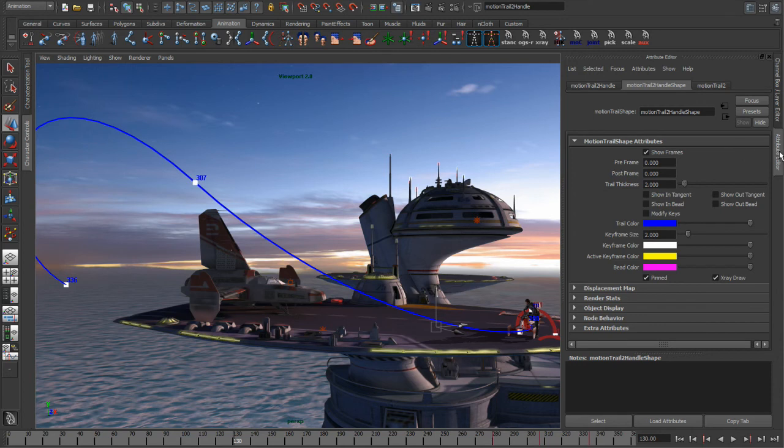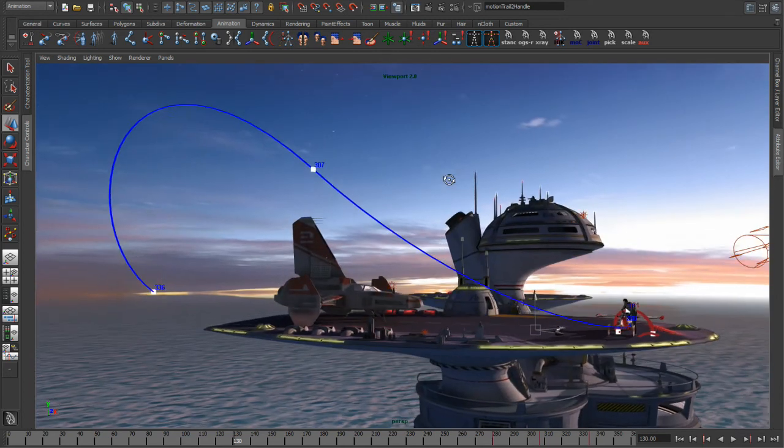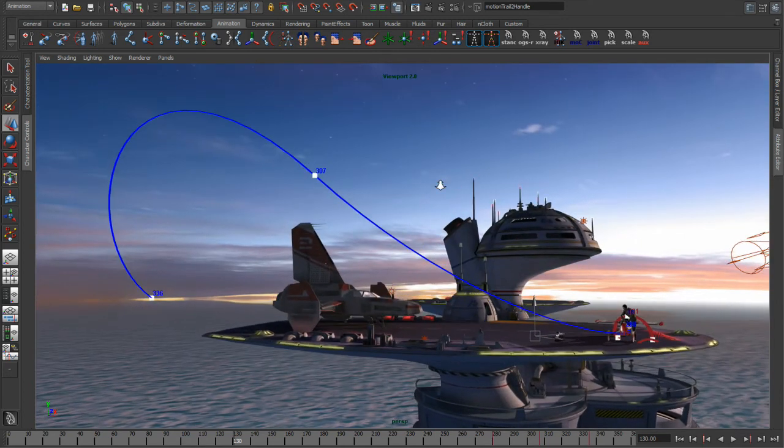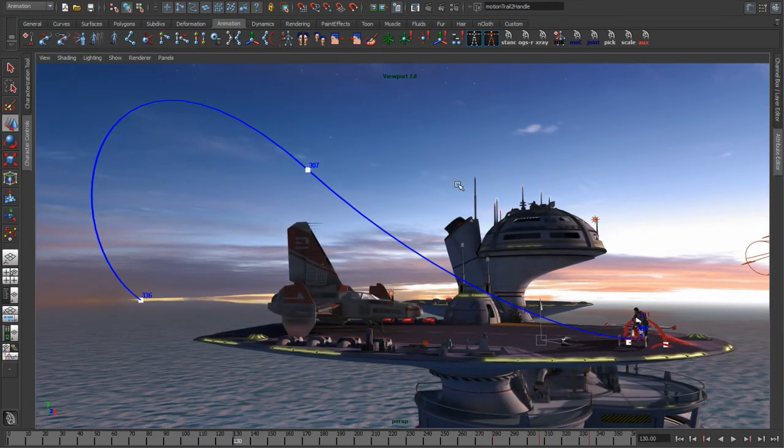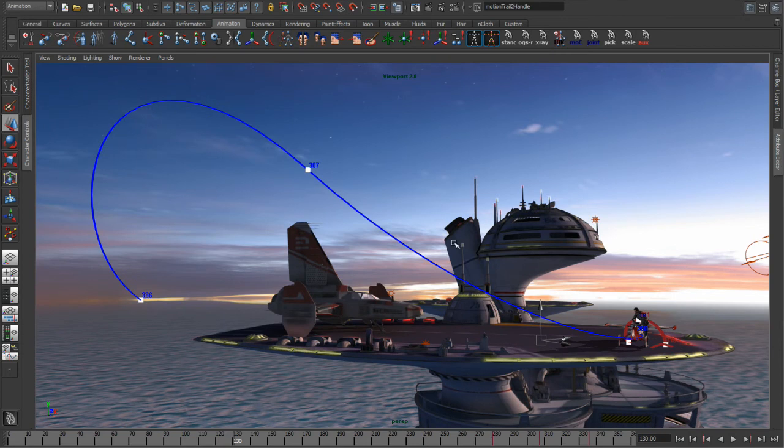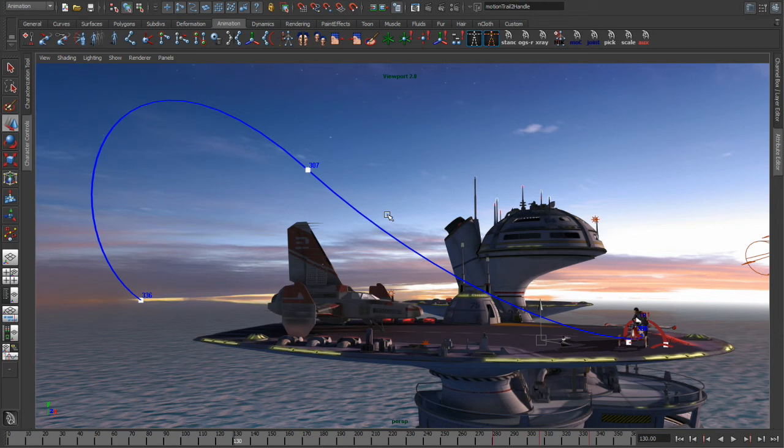So what we're going to do is we're going to use some of the interactive controls on the motion trail that we have in the viewport to start adjusting timing information and tangent information. I'm going to bring up the graph editor, not because I want to use it to manipulate this curve, I just want to have it up so you can visualize what I'm doing in the viewport and how it affects the keyframes and the tangents in the actual graph editor.